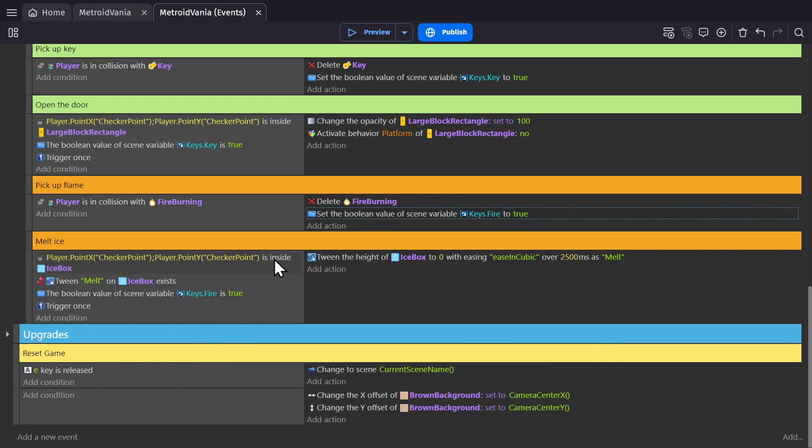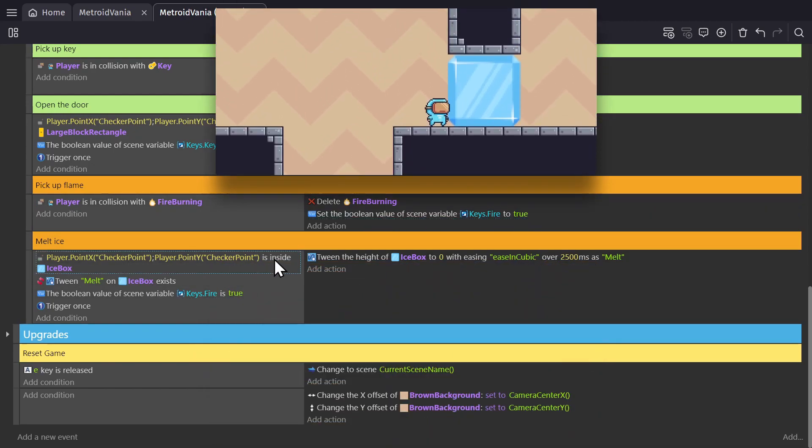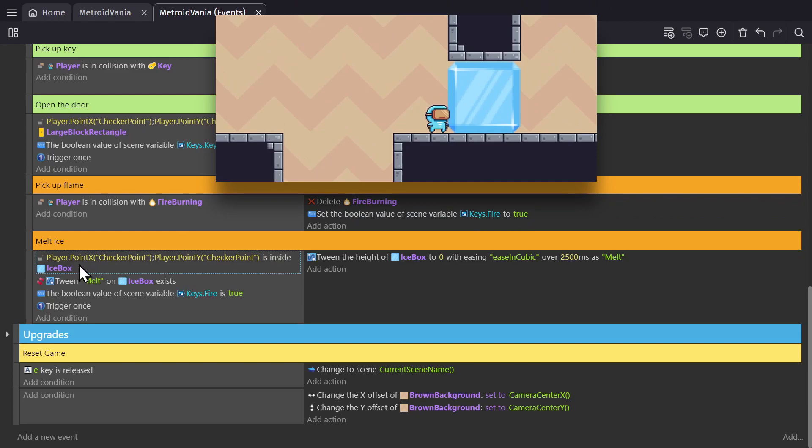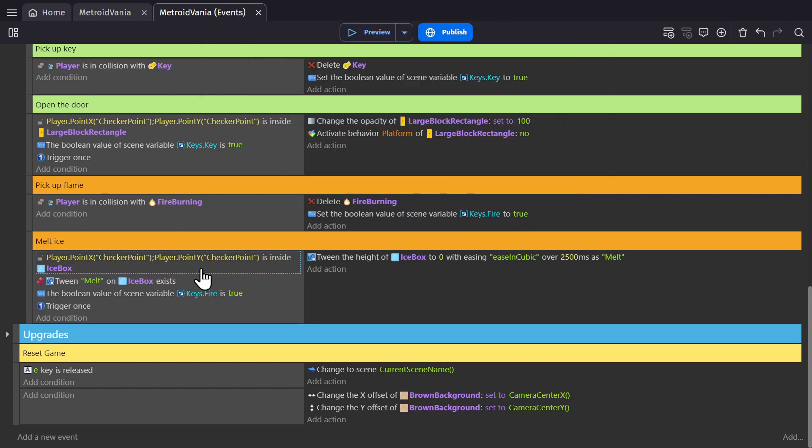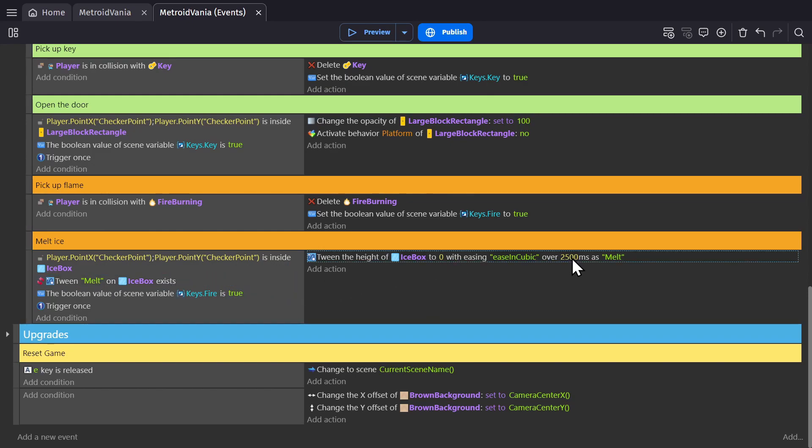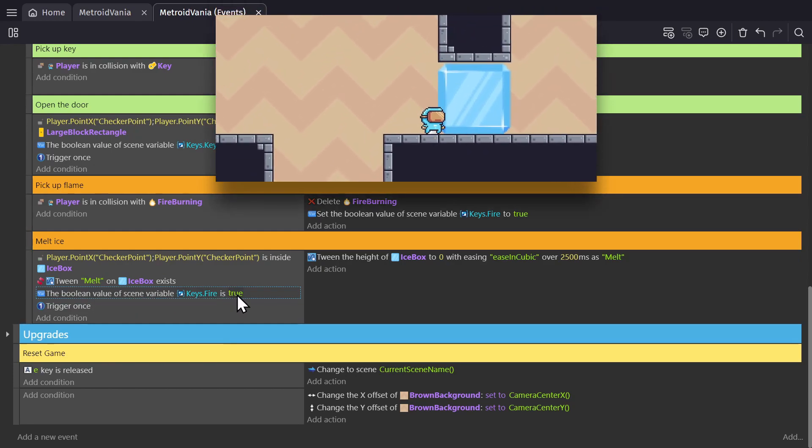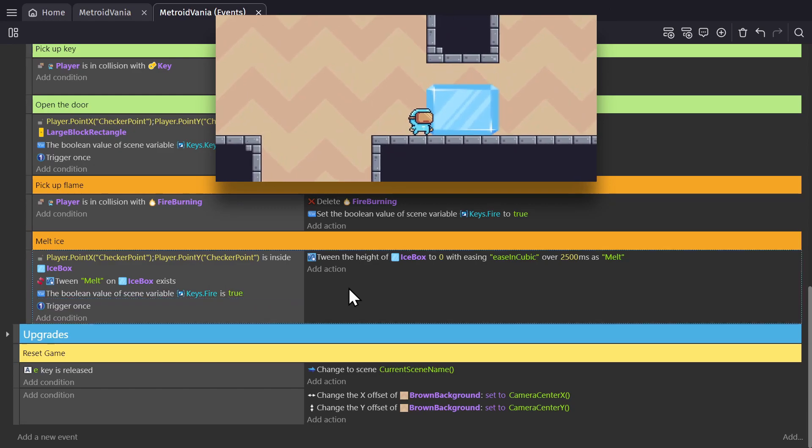Then we check to see if that point is inside the ice block, and if the tween melt exists, because that's the one that's being used in the tween to get rid of the door. Then check if the Boolean variable is true to activate the tween, which will change the height of the ice block to zero so it looks like it's melting.